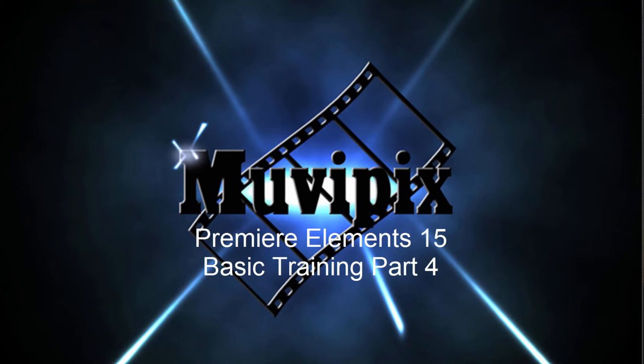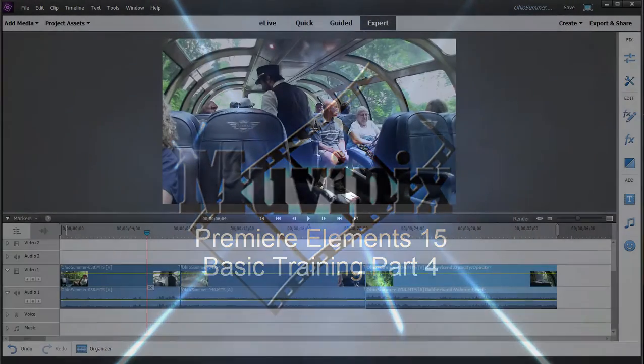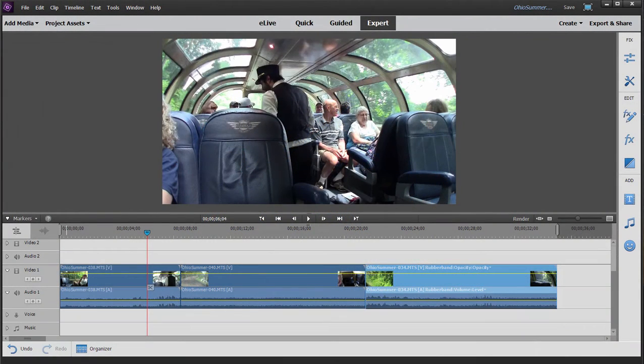Hello, I'm Steve Grazitti, co-founder of MoviePix.com and author of the guides to Adobe Premiere Elements 15 and Adobe Photoshop Elements and Premiere Elements together. And here we are in part four of our eight-part series on basic training with Premiere Elements 15.